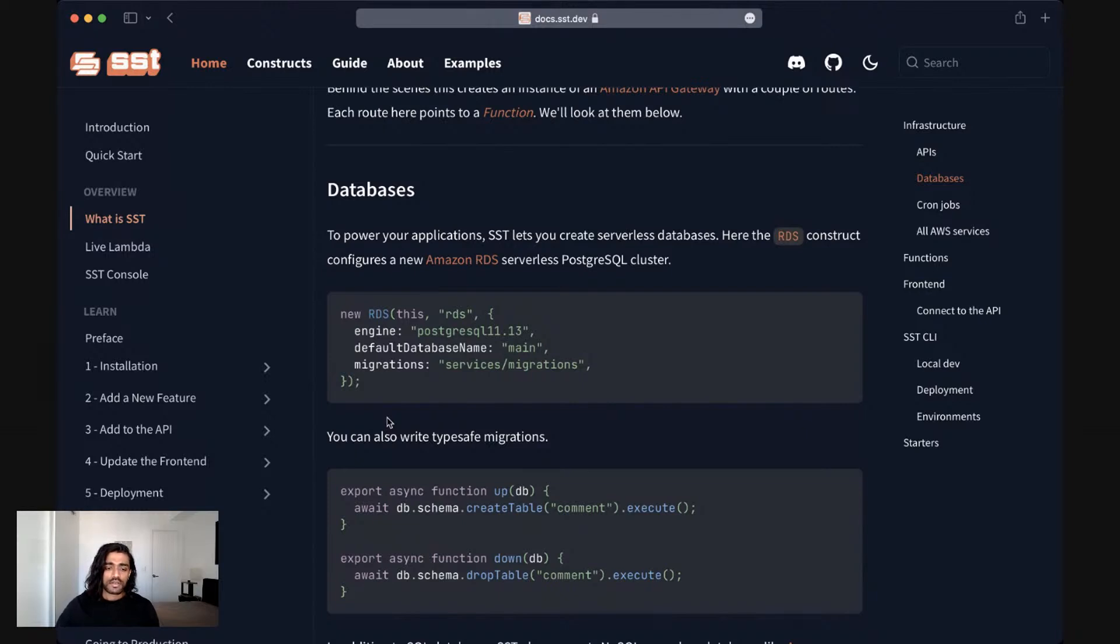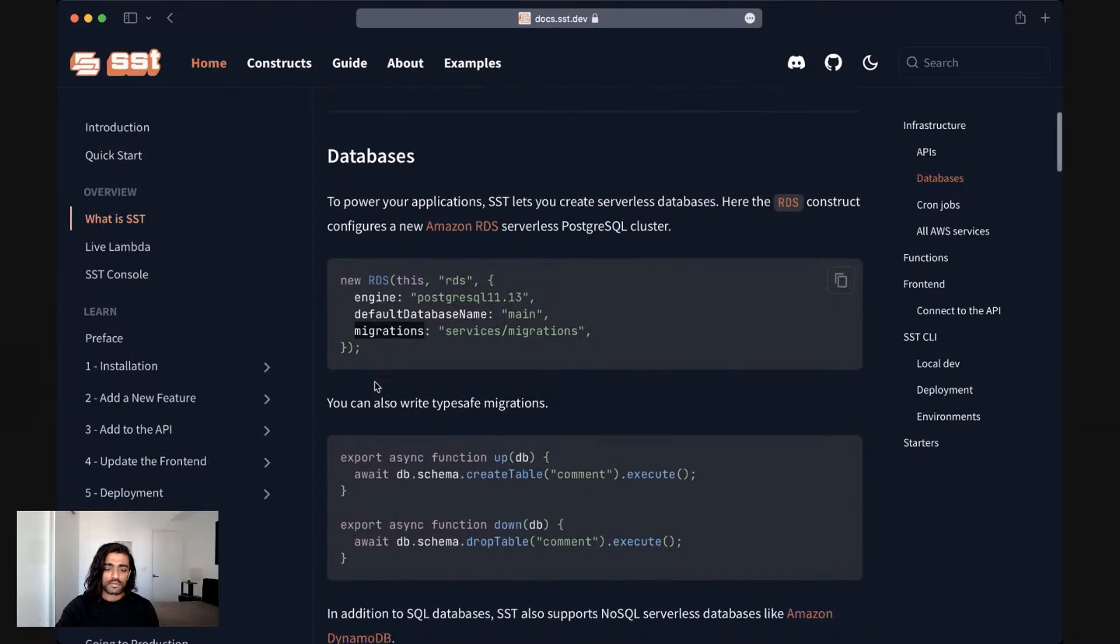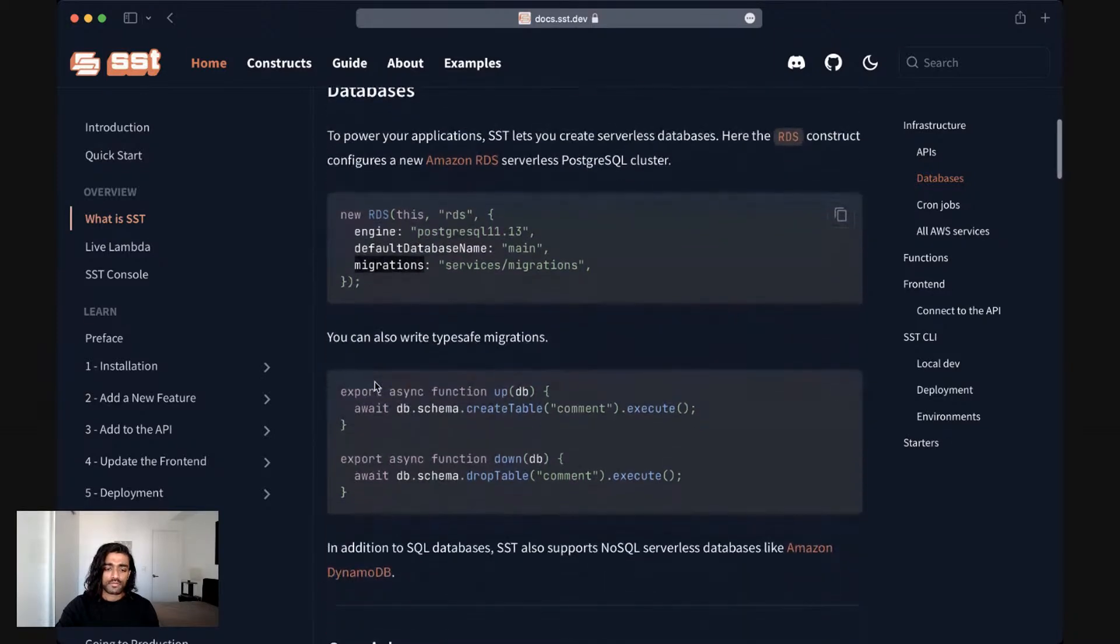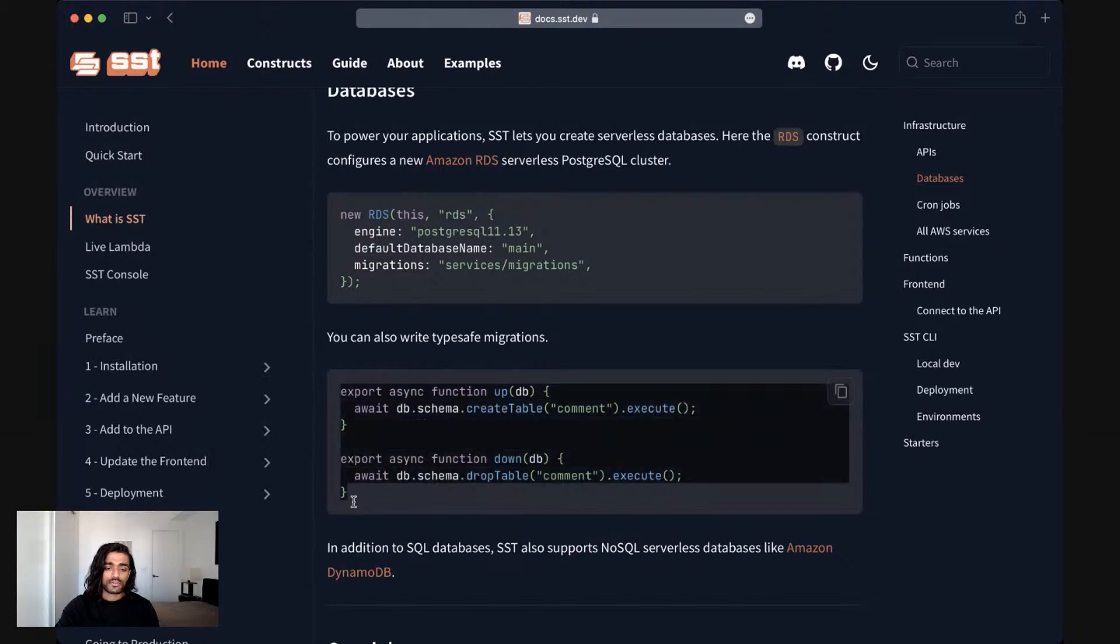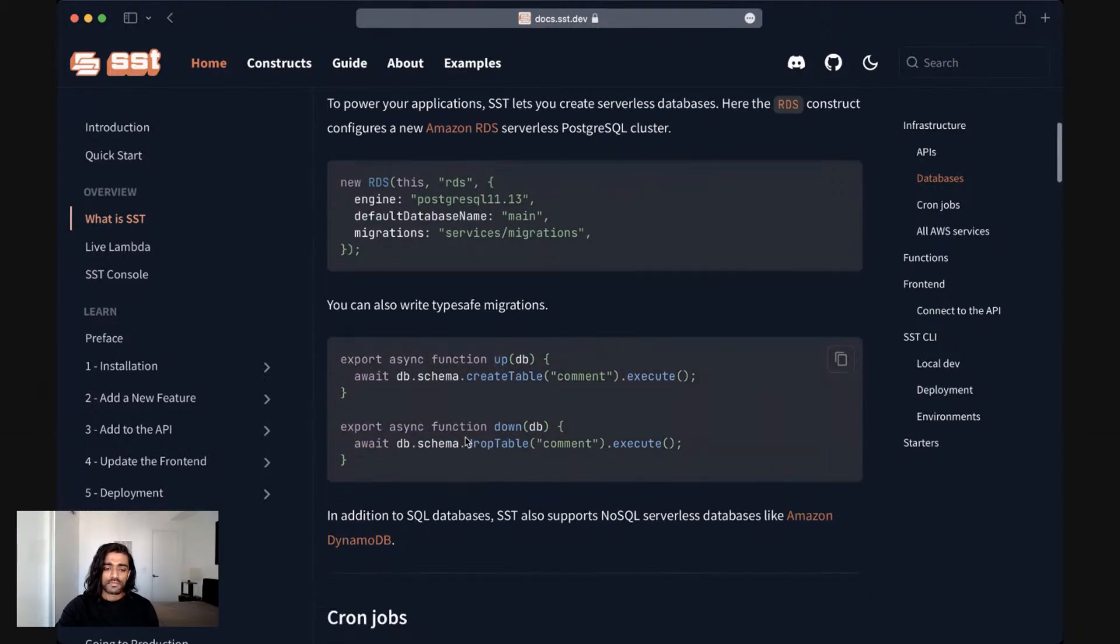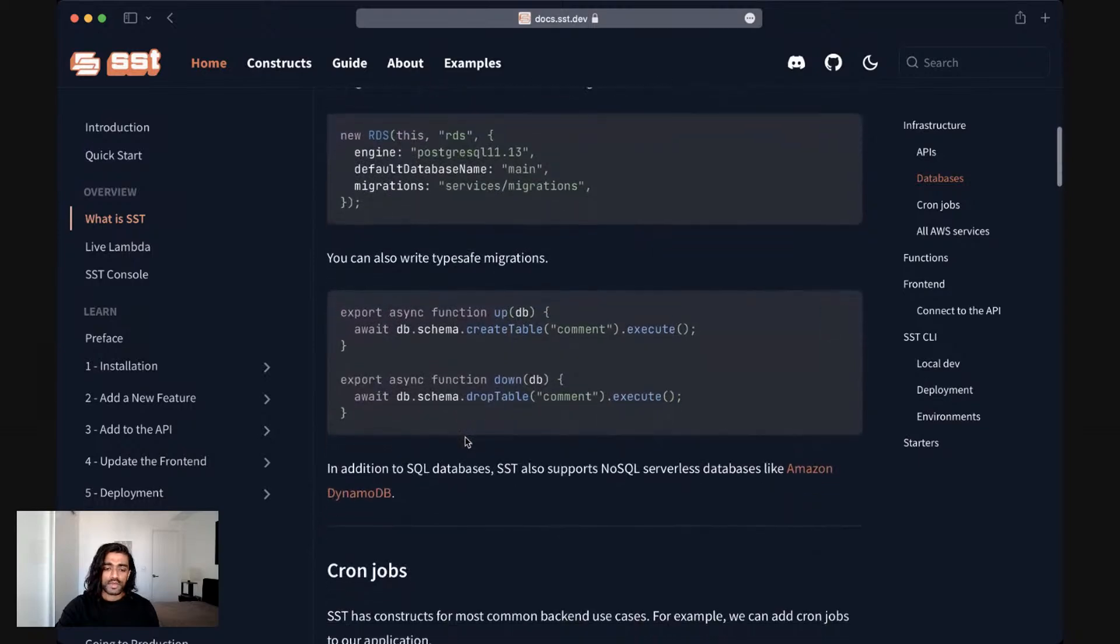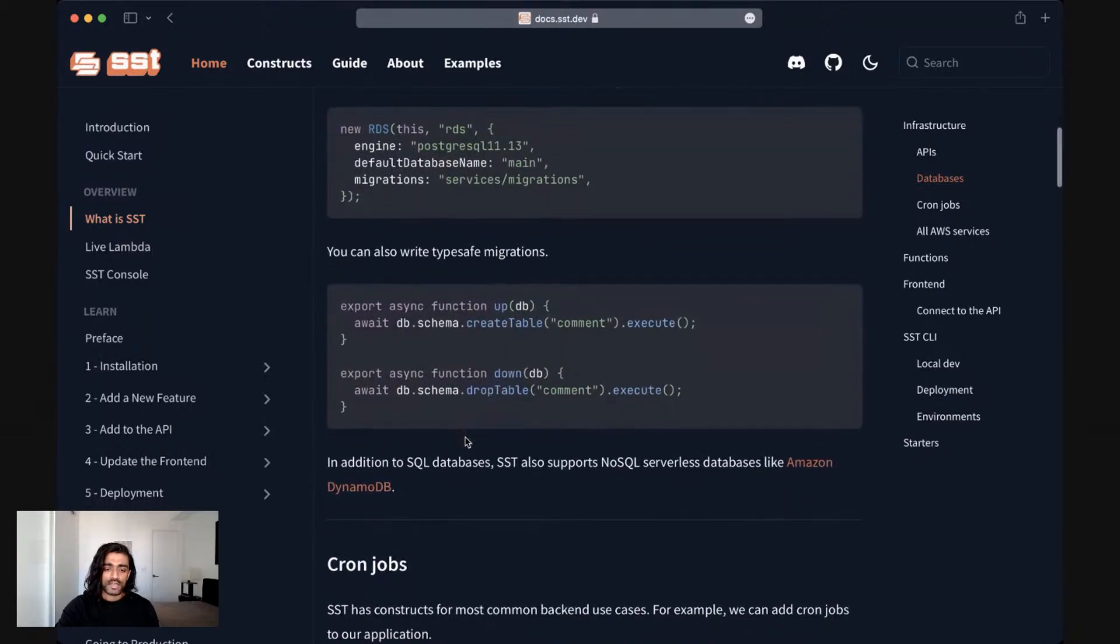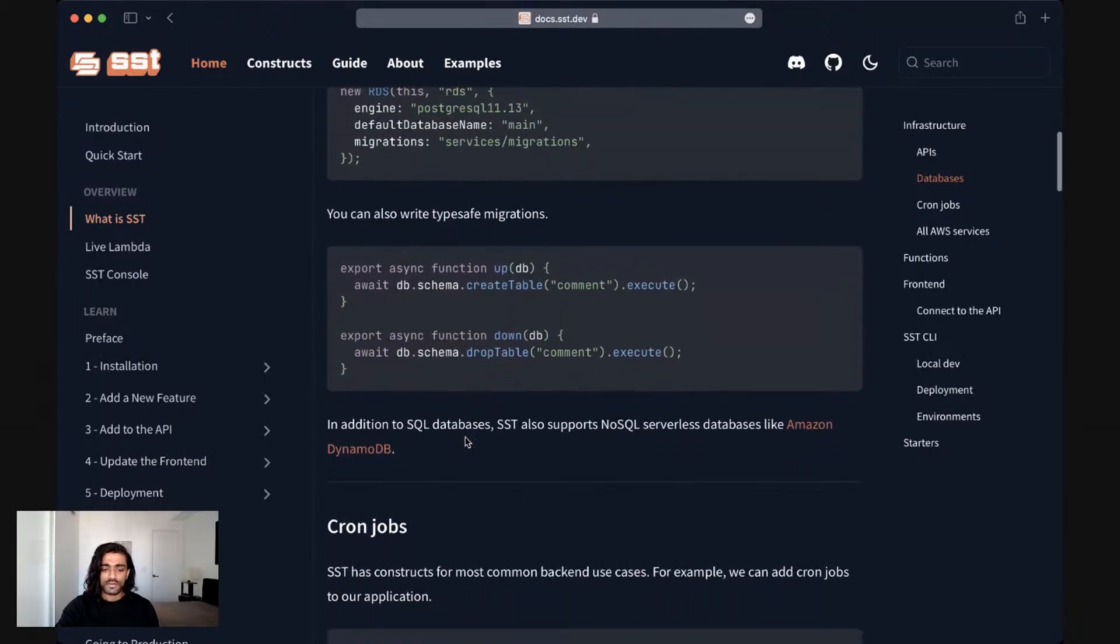And so in this case you can define an Amazon RDS serverless Postgres SQL cluster. You can pass in the engine, the default database name, and a folder for where your migrations live. And you can write your migrations in your project in TypeScript, with the familiar up and down function.